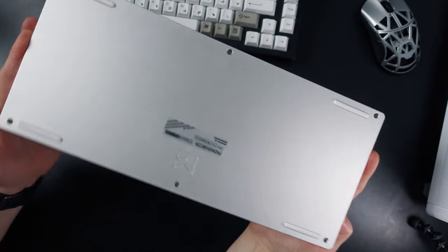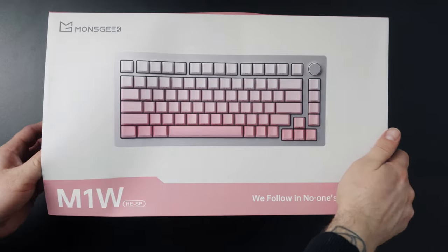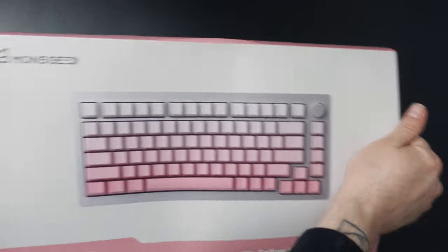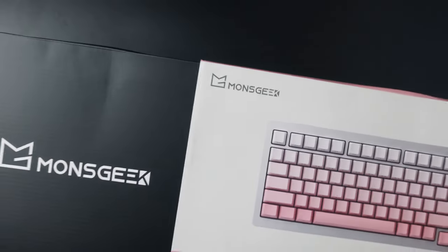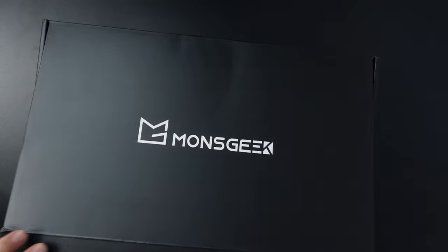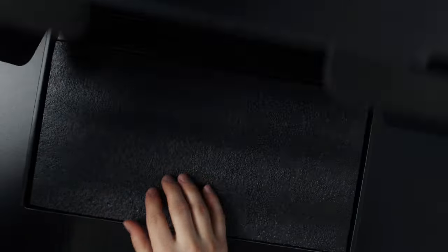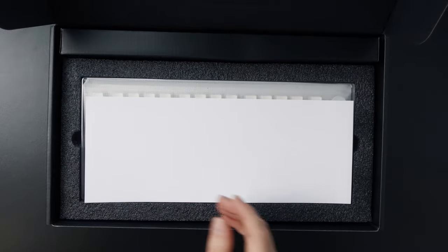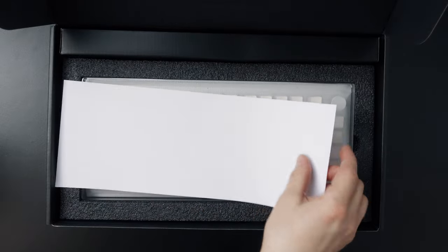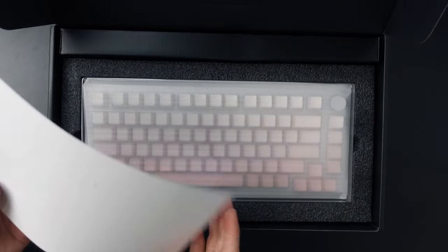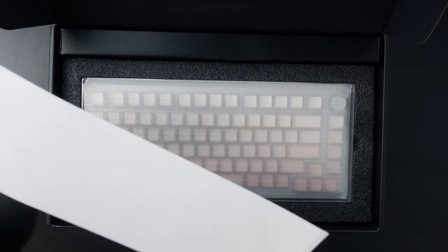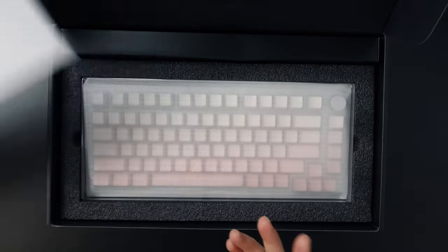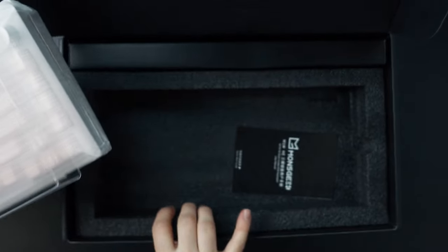But then let's have a look what's included with this board and what does this chunk of aluminum have inside. The first thing you notice is this sheet of paper. This is actually something that you should hold on to since it's for tape modding the keyboard. We will come back to it.